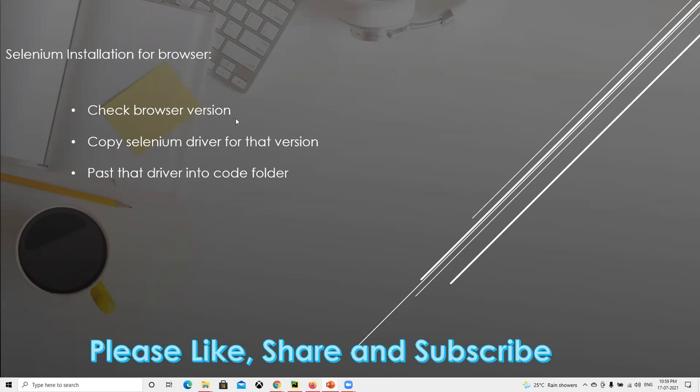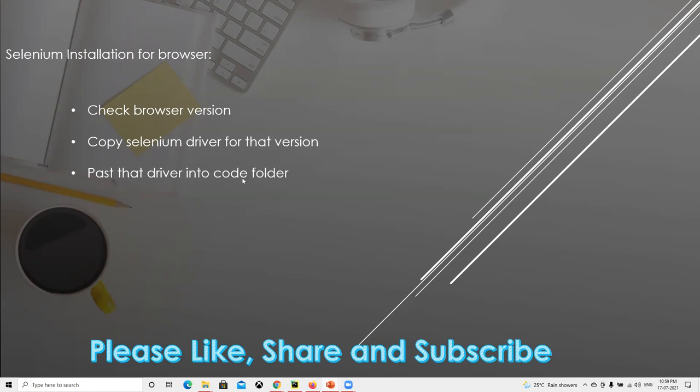First, whatever browser we're using, we have to check the version of that browser. Then we have to download that Selenium driver for that version and place it in the respective folder where you're going to write your code and store it. I will show you for two browsers.